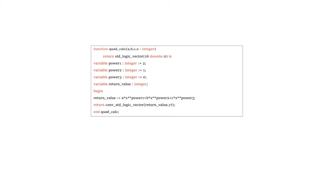Functions in VHDL can only use variable assignment, so you cannot use signals within functions. A function can accept any number of arguments, but all these arguments have to be input — they have to have a direction of 'in'. You can state explicitly that they are inputs, but you don't need to because, by definition, a function can only accept input arguments.